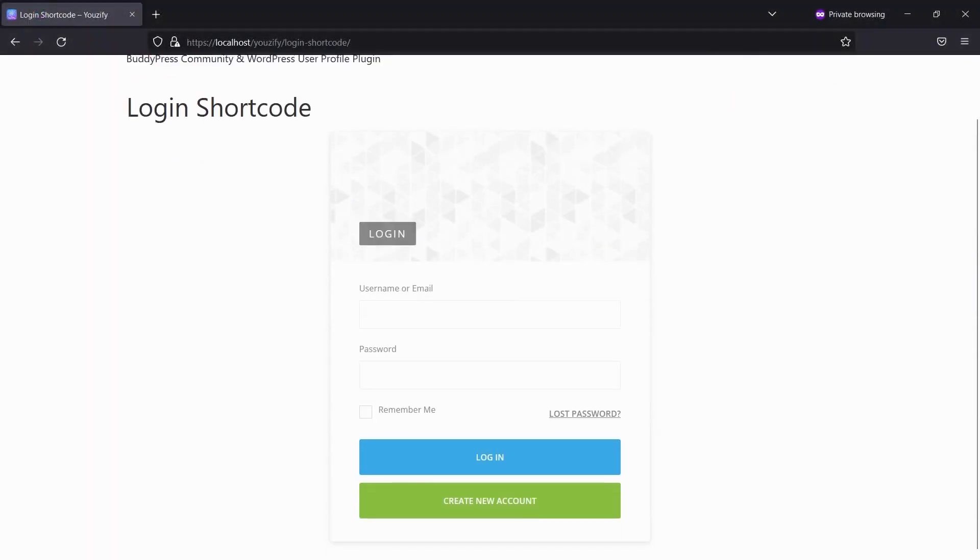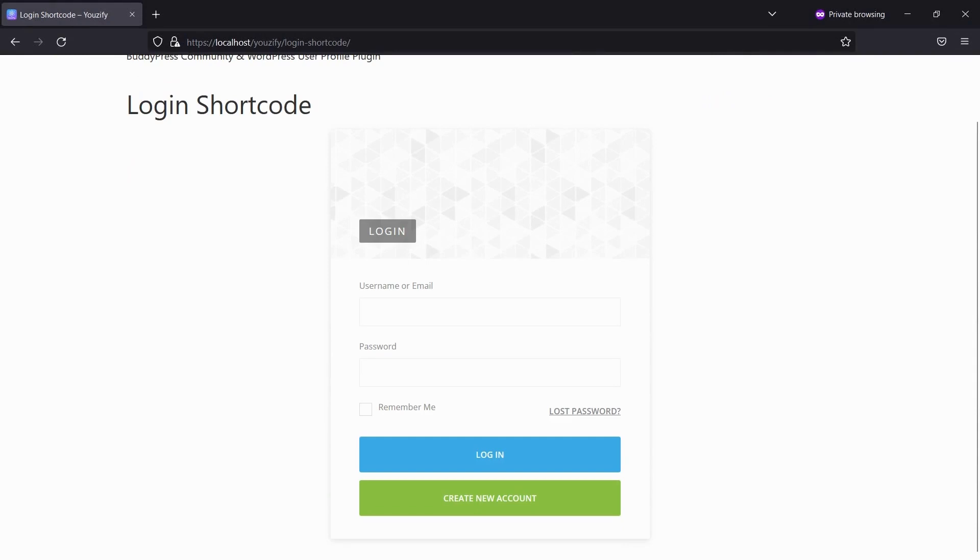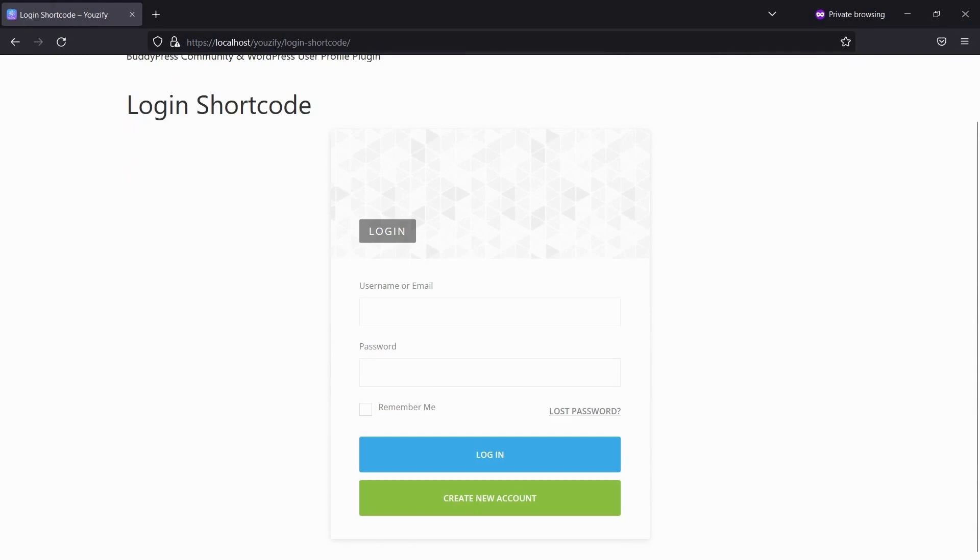Let's see the result. You will see a login page that is built by the shortcode.